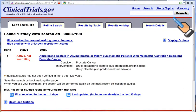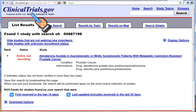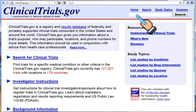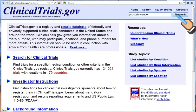To get back to the home page of clinical trials, either click on home here or on clinicaltrials.gov up here. If you want to search for a topic, go to the search box and type in your topic.